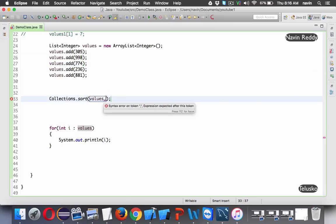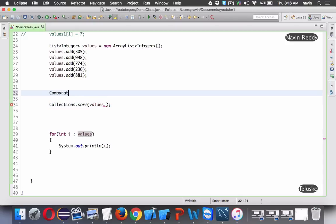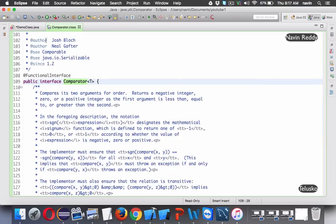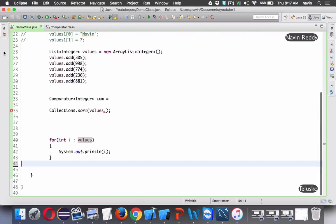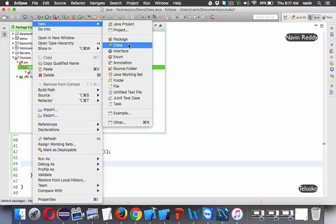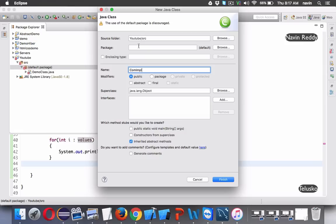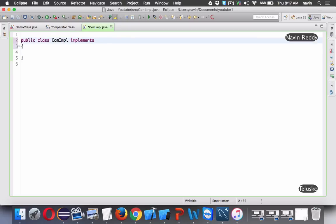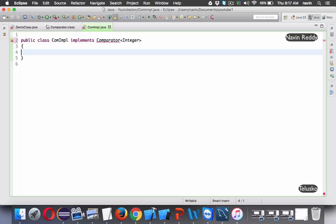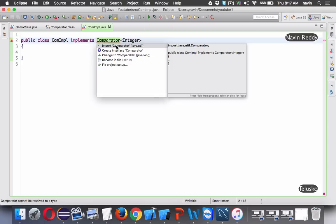We need to define the sorting logic in an object of Comparator. We have the Comparator interface in Java - we are working with Integer, so we specify that as the generic. The problem is Comparator is an interface, not a class, so we cannot create an object directly. What we can do is create a new class in this package - let's call it ComparatorImpl - and have it implement the Comparator interface for Integer.